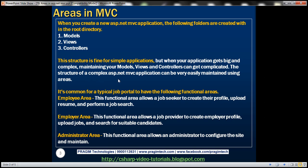The structure of such complex ASP.NET MVC applications can be very easily maintained using areas. Let's understand this with an example. Let's assume we are building a job portal site, and it's common for a typical job portal to have several functional areas.